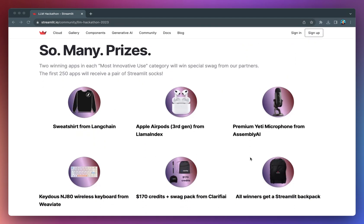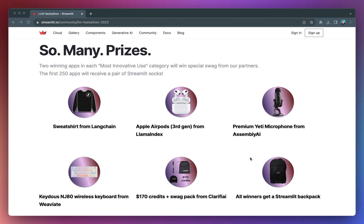And here's the exciting part. There are five most innovative use prize categories, each corresponding to one of the partner technologies, and in each category there will be two lucky app winners. Aside from the special swag for the two winning apps in each category, the first 250 apps submitted will receive a pair of Streamlit socks. Yes, you heard that right, Streamlit socks.